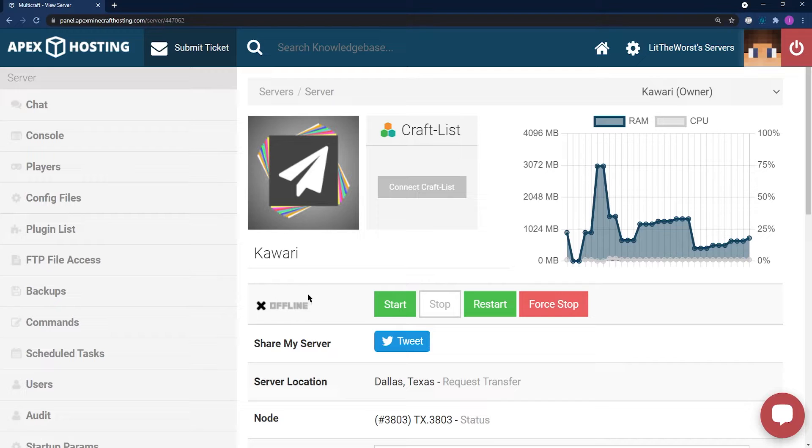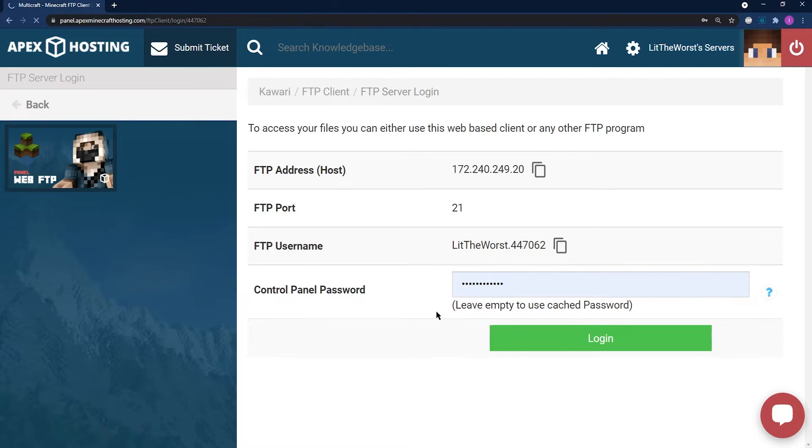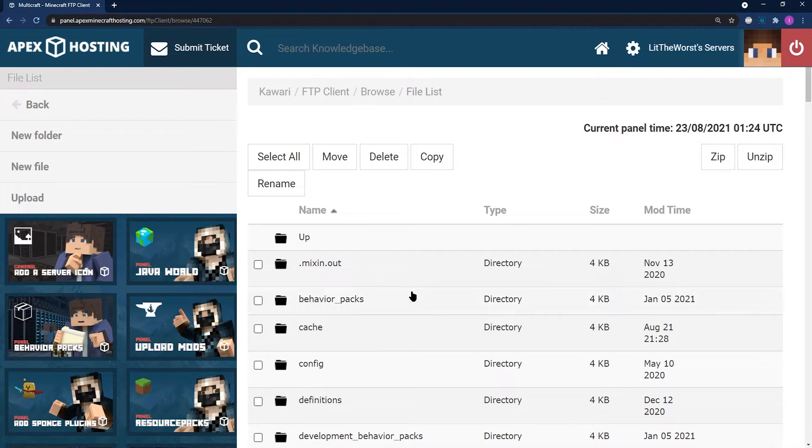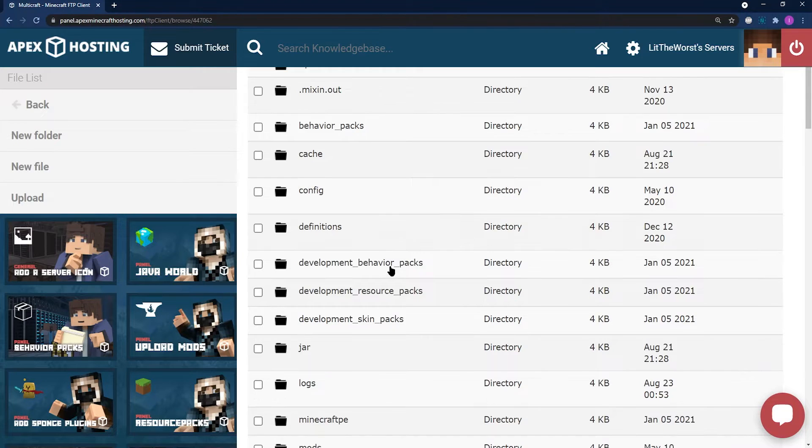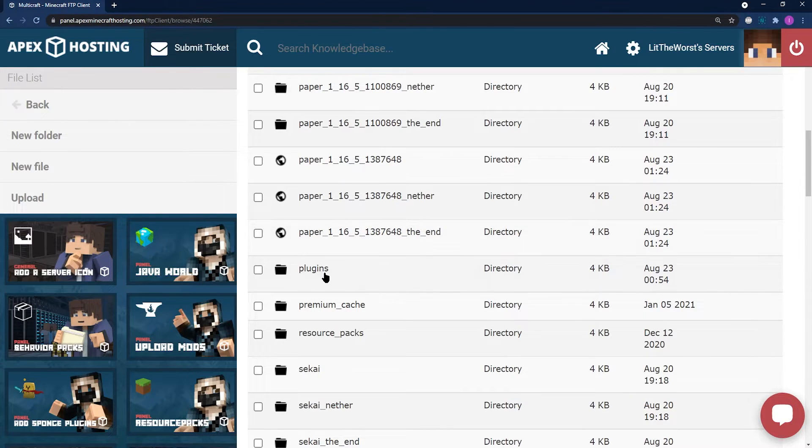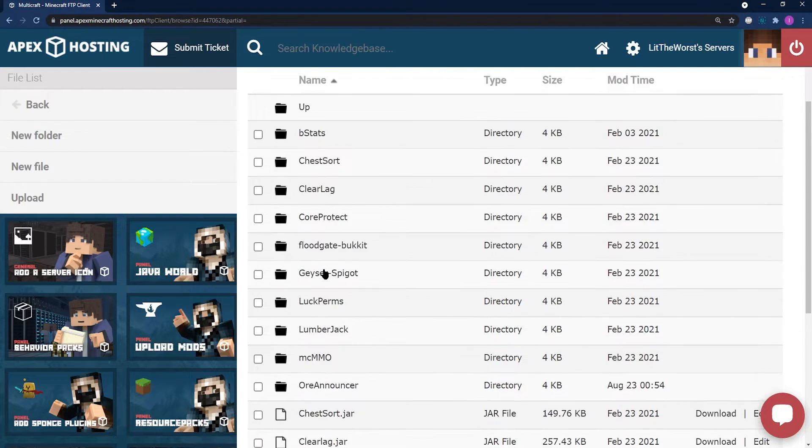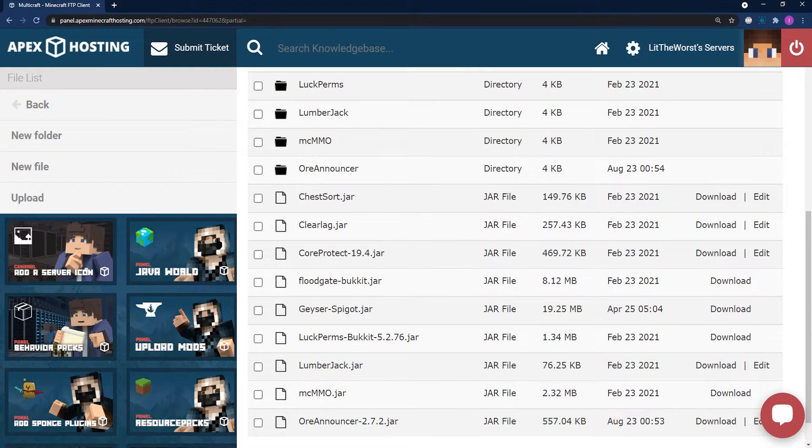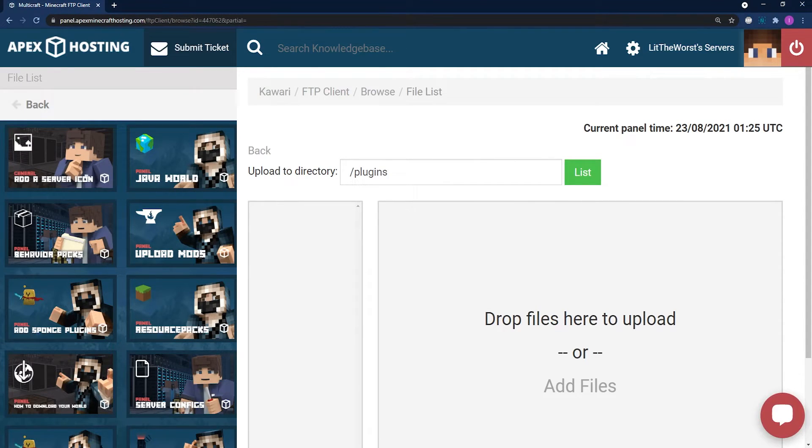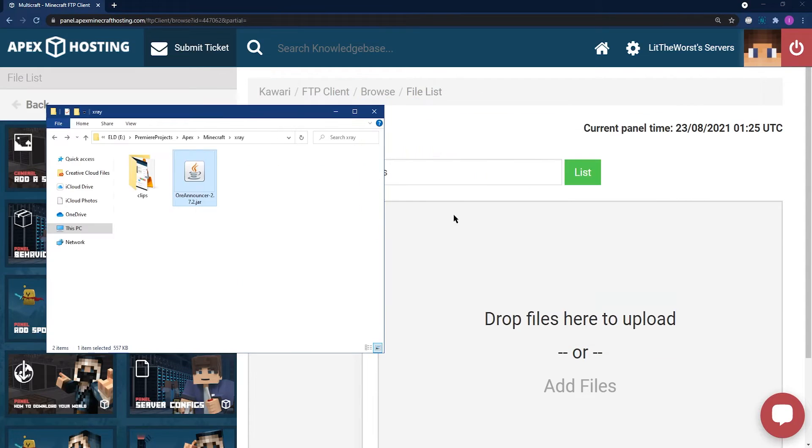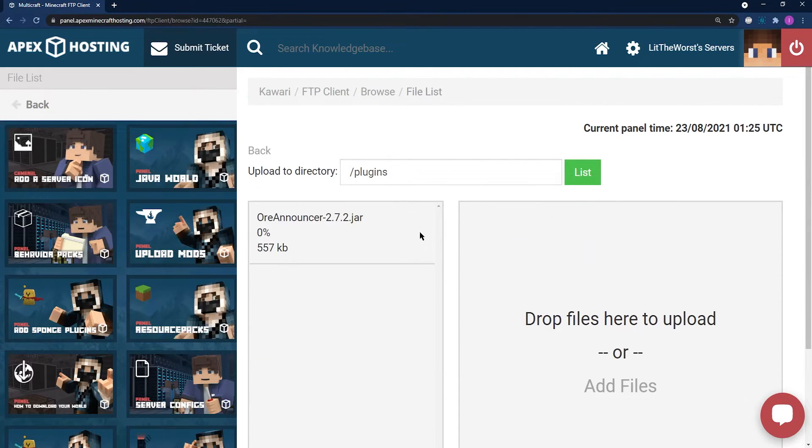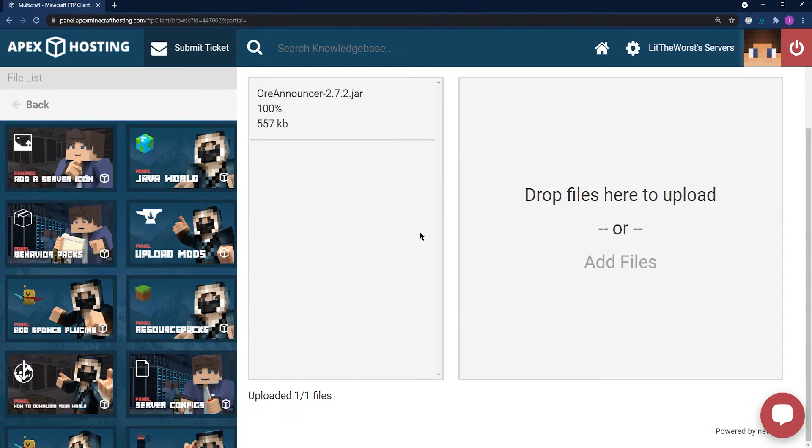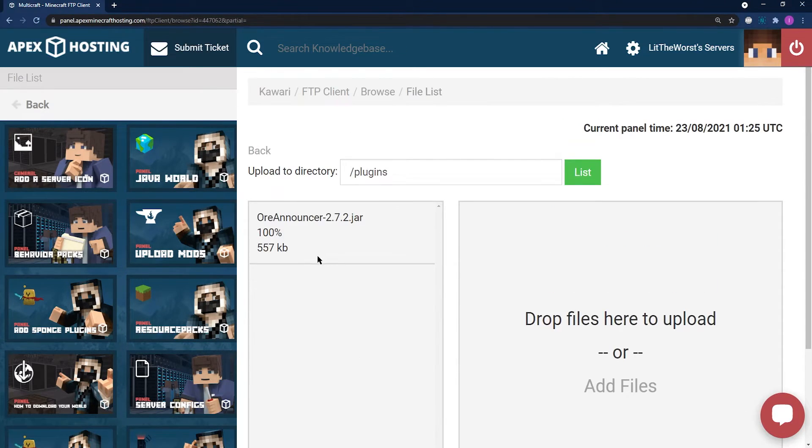What you're looking for is for your server to turn offline instead of online. Then jump into FTP file access to the left and log in with your info. From there, what you can do is scroll down until you find the plugins folder. Click in the plugins folder and to the left of the page, click on upload. From there, open up the folder where you downloaded the plugin and click and drag your file to the right side of the page. And then what you want to do is wait until it says upload one out of one files and 100%.